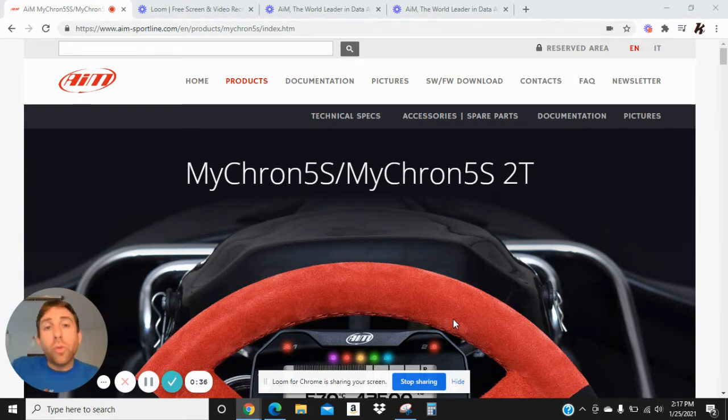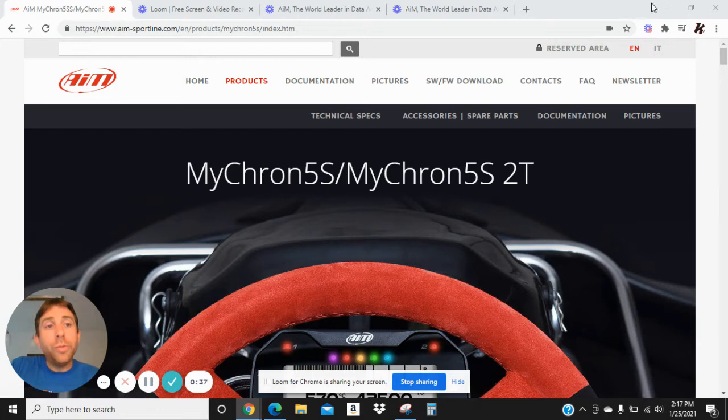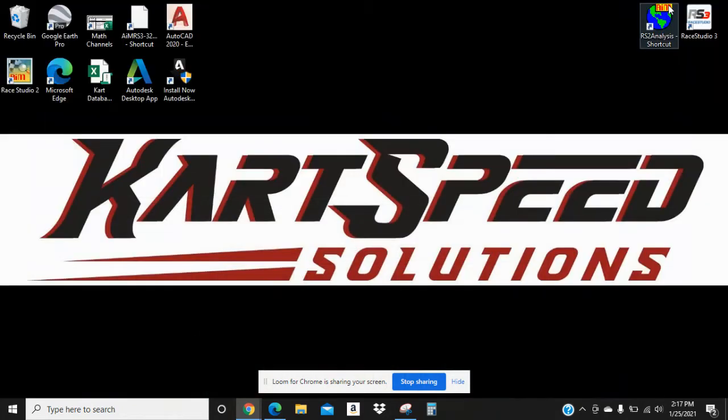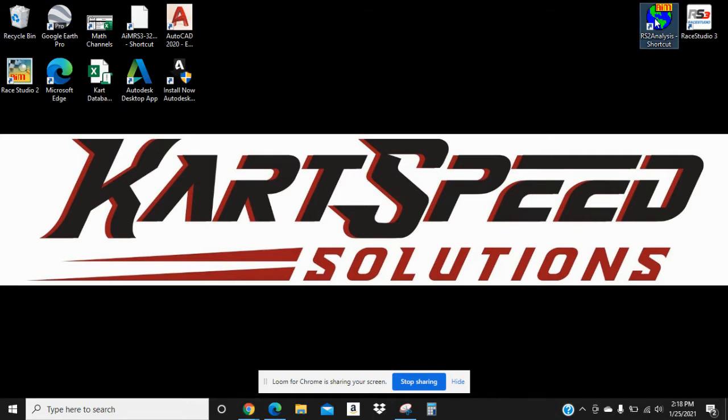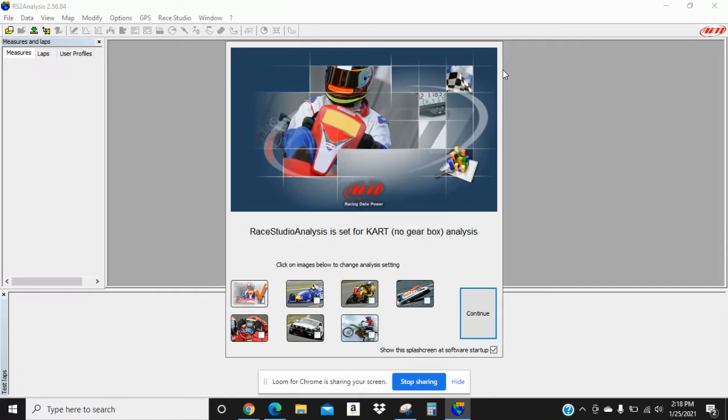So what we're going to do is go to your desktop and go to Ray Studios 2 analysis icon and double click. Sometimes it takes a second to open. And then you're going to make sure cart is checked here and continue.